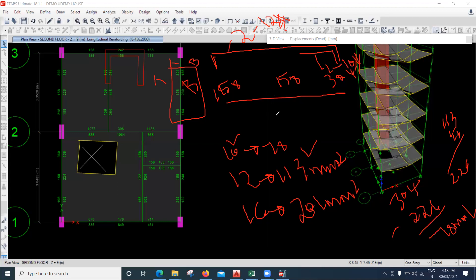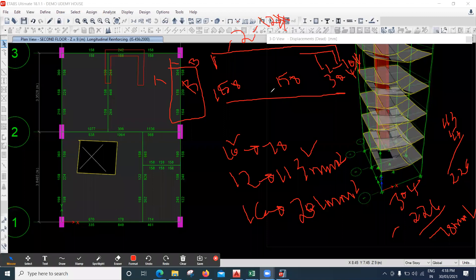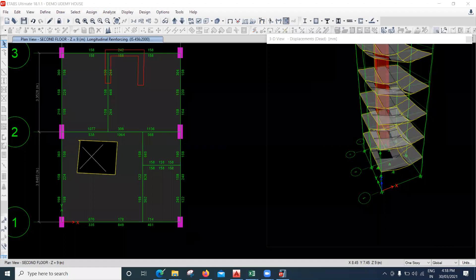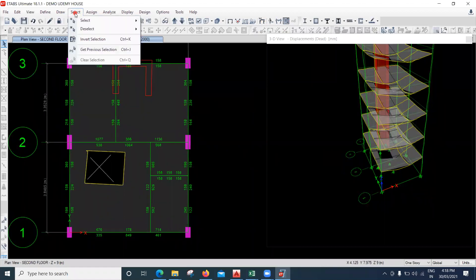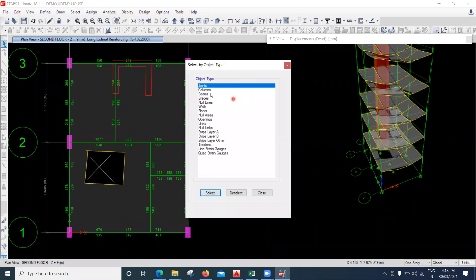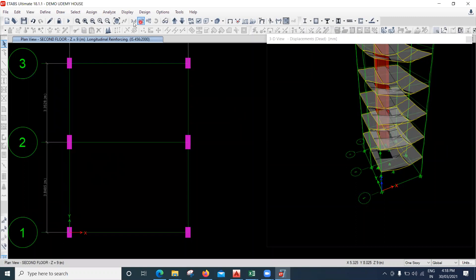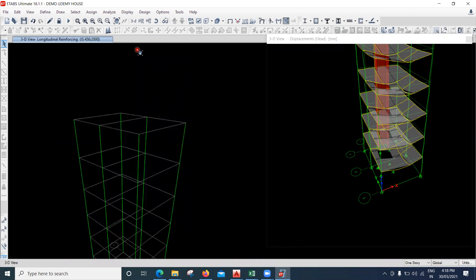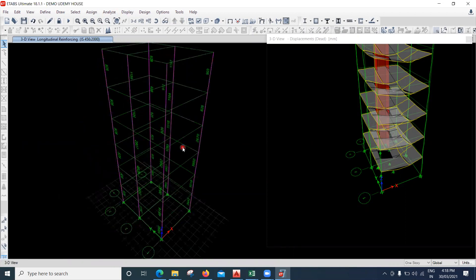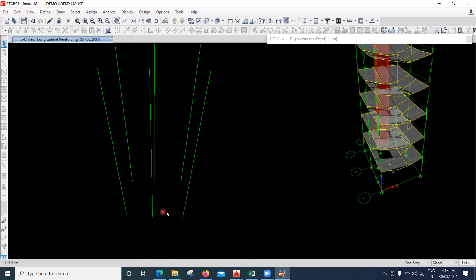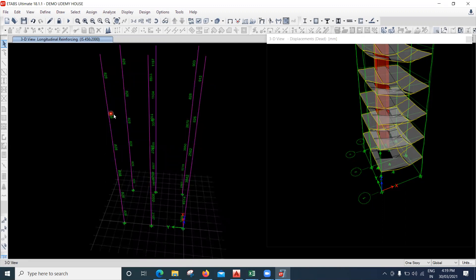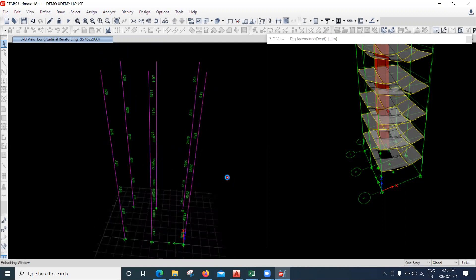Now for the columns. Select all columns via Select > Object Type > Columns, then show selected objects only in 3D format. You can see the steel requirements. Removing the grid lines with Ctrl+D, I can see that most columns require 828 mm², while some show values like 4914, 384, 225, and 912 mm².